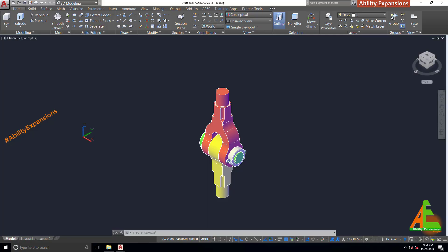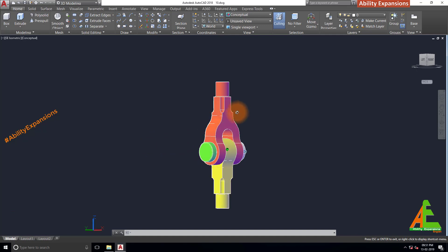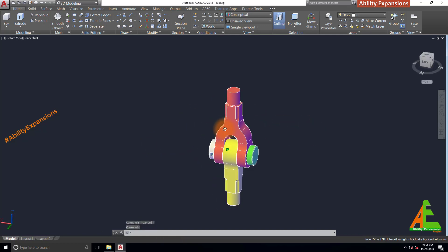Namaste friends, welcome to Ability Expansions. Today I am going to show you how to create this knuckle joint assembly in AutoCAD. It's also known as a pin joint or fork joint.